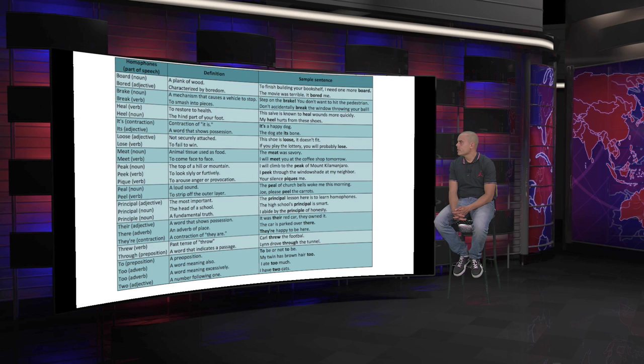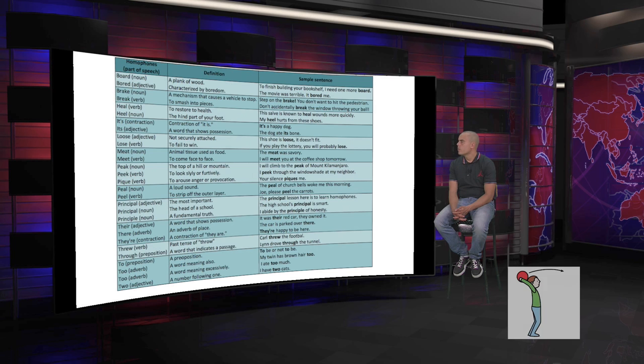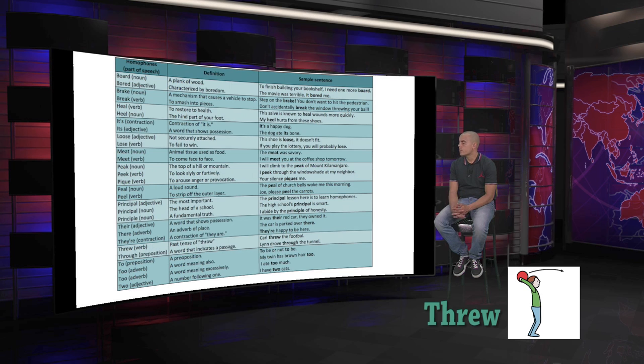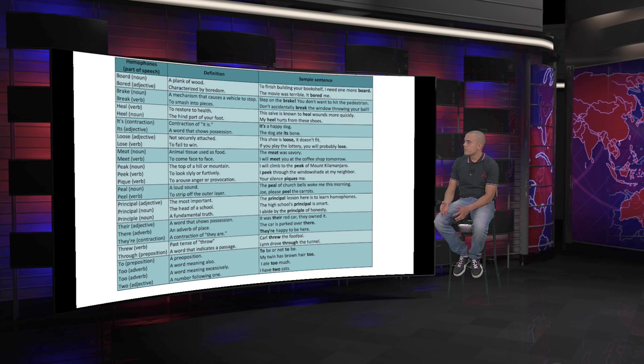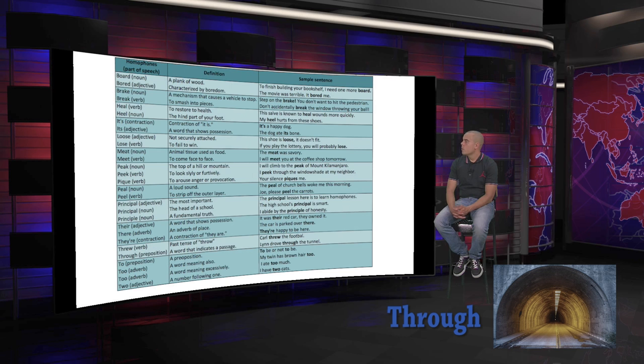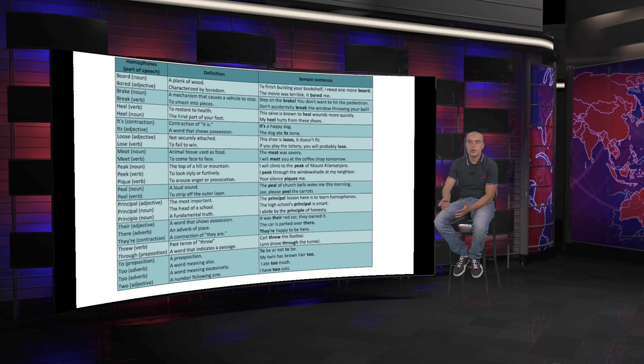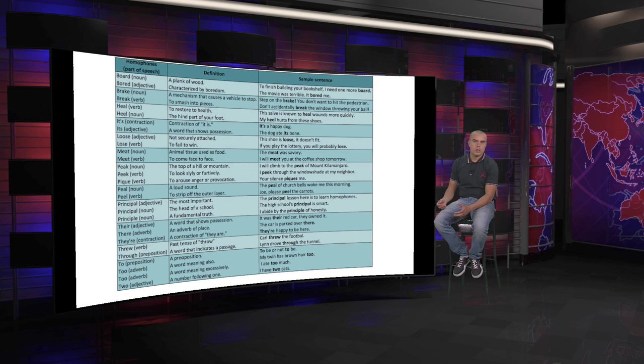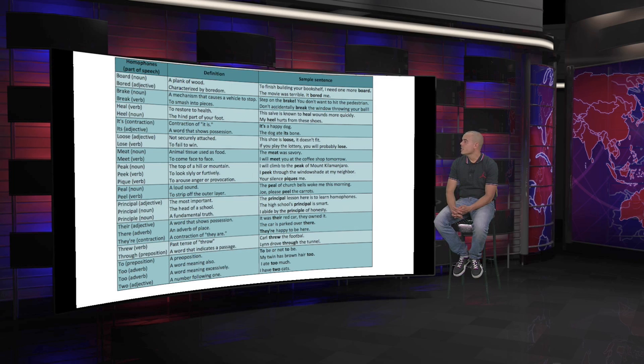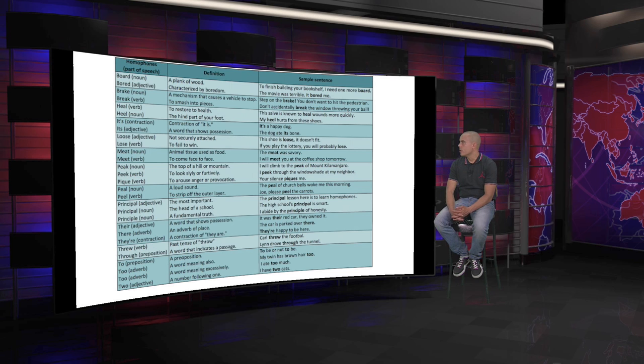Now we're finishing here with threw and through. Very similar in pronunciation. One is the verb, the other is the preposition. Past tense of throw. And the preposition is a word that indicates a passage through something. So the sentence is: Carl threw the football. And Lean drove through the tunnel.